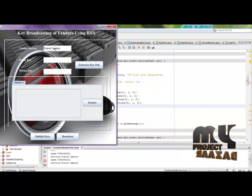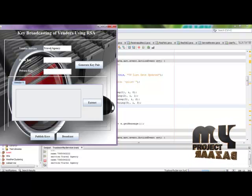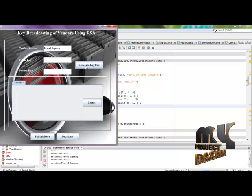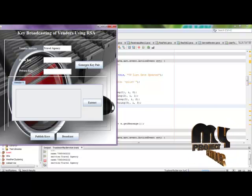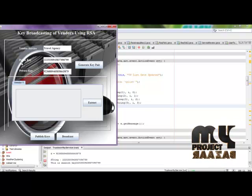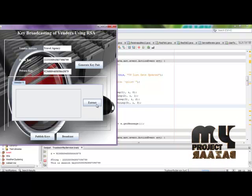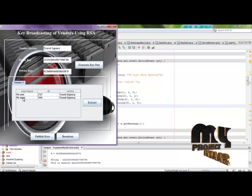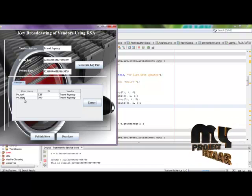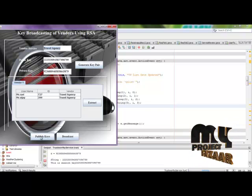Here we have considered two types of service agency: the travel agency and hotel agency. I can generate a key pair using the RSA algorithm which has both a public key and a private key. Here they can extract the users which have been registered under this travel agency.